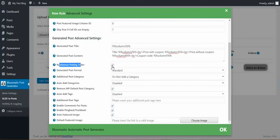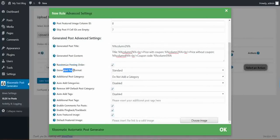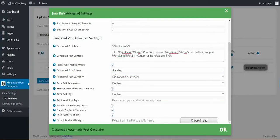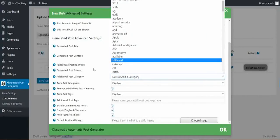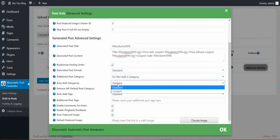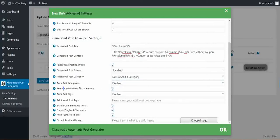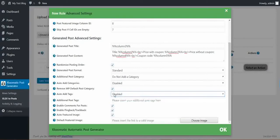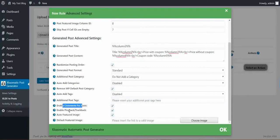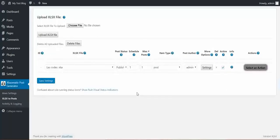Randomize posting order. If you uncheck this, then the plugin will take posts in order. If you check this, then the rows will be imported in random order. You can customize the generated post format. Additional post category: you can select static categories for posts. Auto add categories from the post content. Remove WordPress default category. Auto add tags from content. Additional post tags: a comma separated list of tags. Enable comments, pingback, trackbacks. Auto featured image and default featured image if no featured image is available. Now let's save the rule.